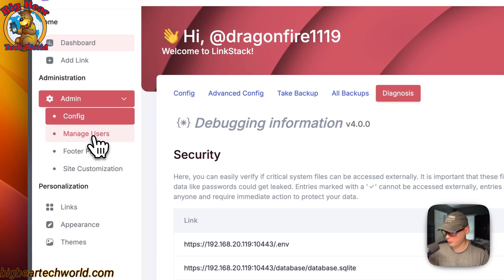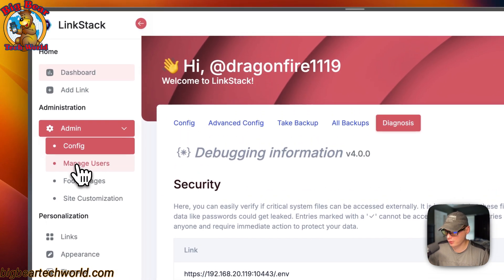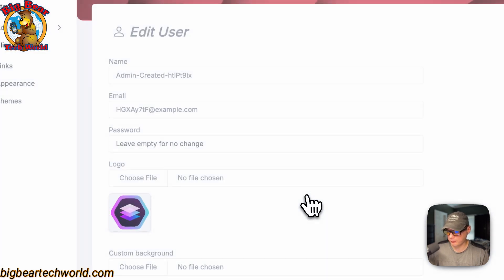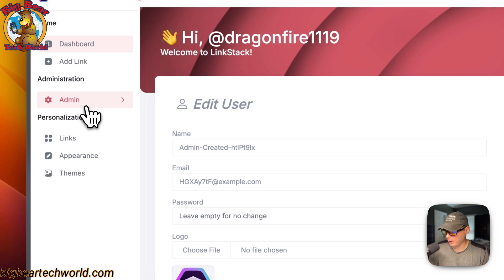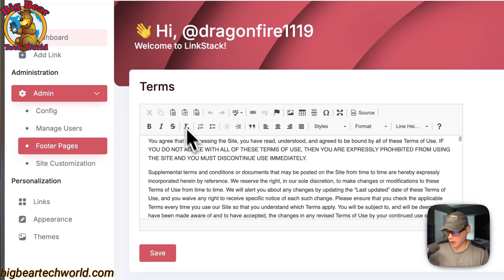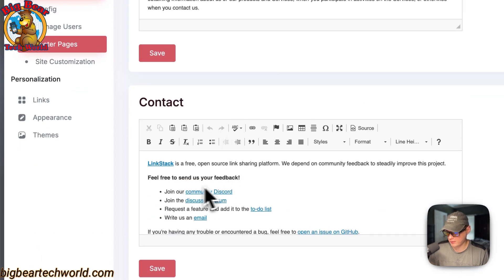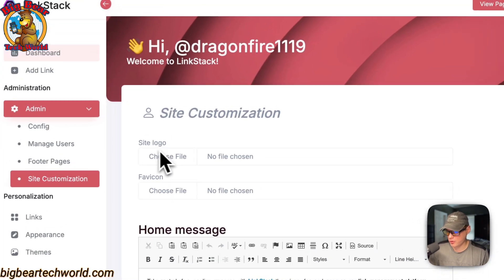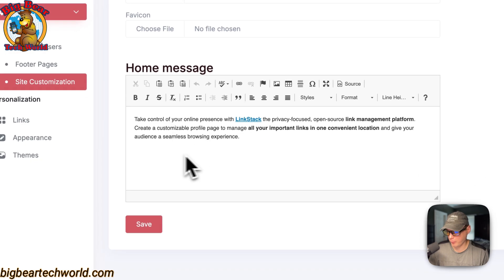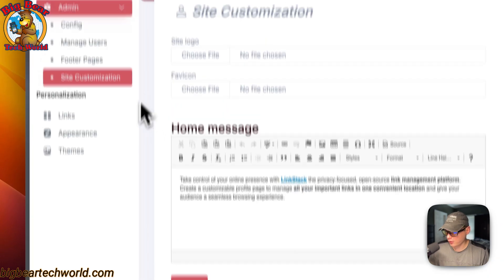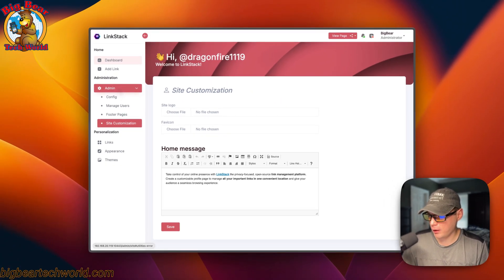In the sidebar you'll see Manage Users. Click it to manage users — you can search and filter by all, VIP, or admin, and add a new user. Back in Admin you'll find Footer Pages for editing terms of use, privacy policy, and contact us. Under Site Customization you can set the site logo, favicon, and home message. Press Save after making any changes. That covers the full admin panel.